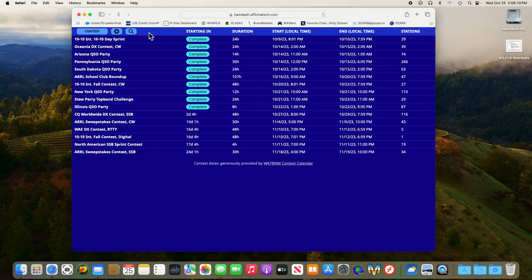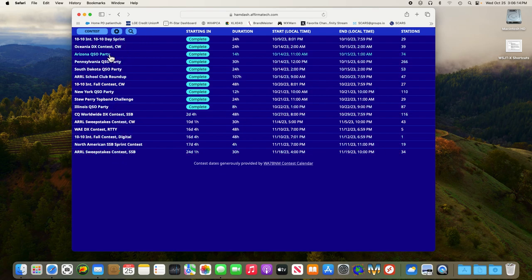This should take you, if you haven't been here before, to a screen that shows the most recent past contests and future contests.